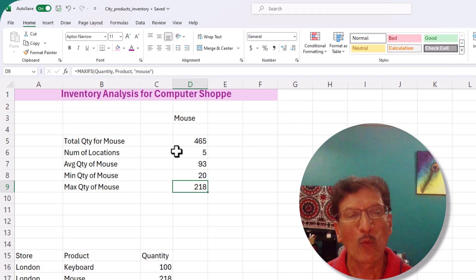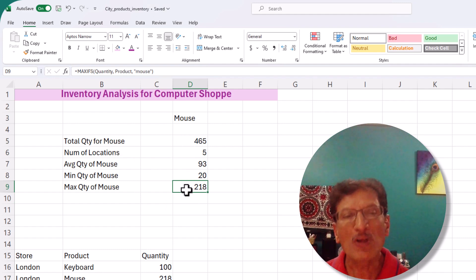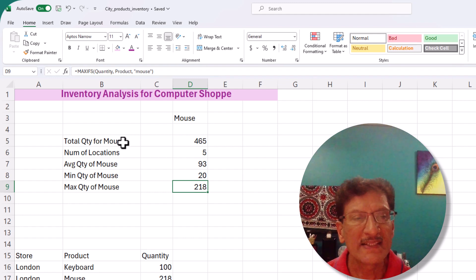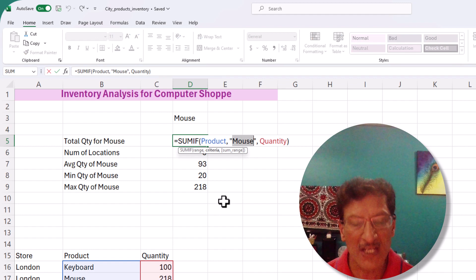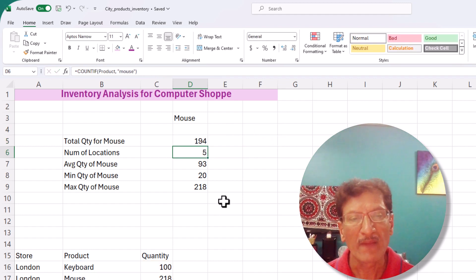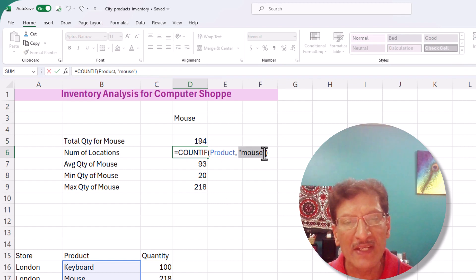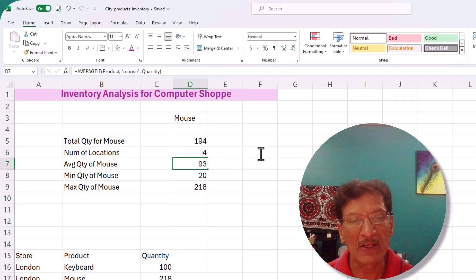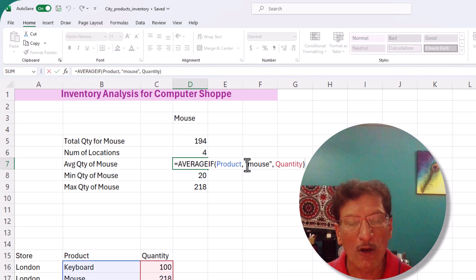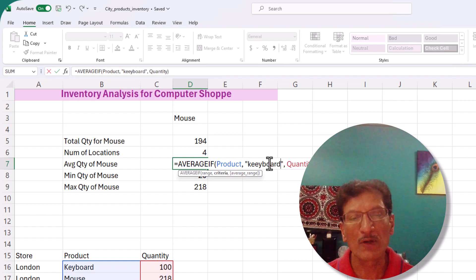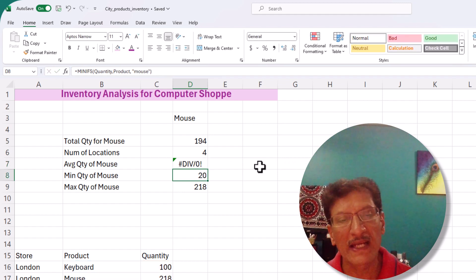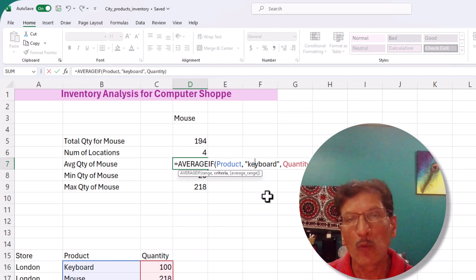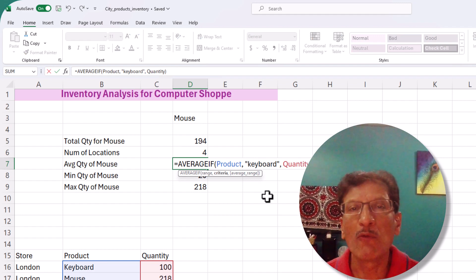In a few minutes we can easily analyze this data, but what if the customer now wants to look at keyboard instead of mouse? The problem is you have to modify all the formulas and change 'mouse' to 'keyboard' every time. This is very time consuming, and if you make a spelling mistake — for example, typing 'keyboard' incorrectly in the AVERAGEIF — you get a strange error. We don't want to be changing formulas manually like this.